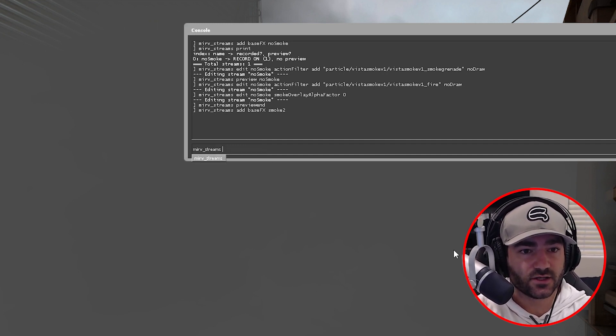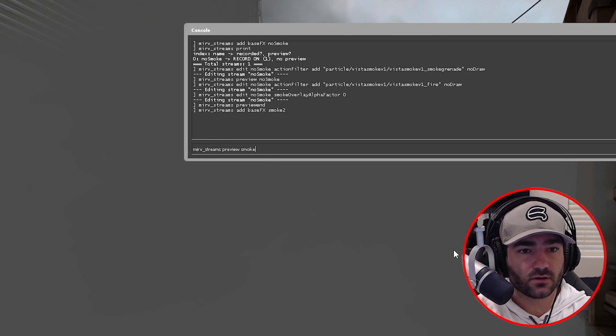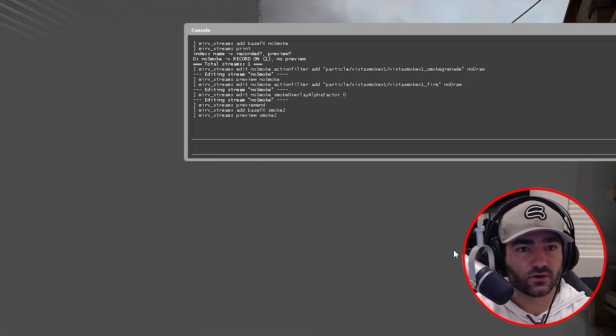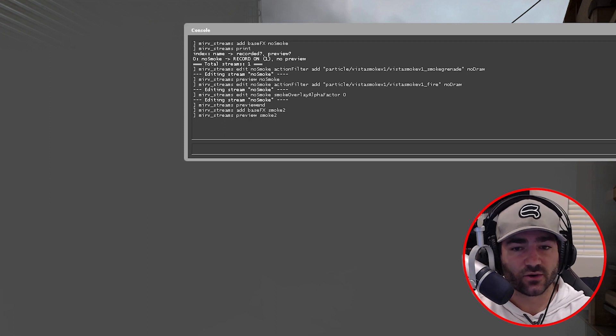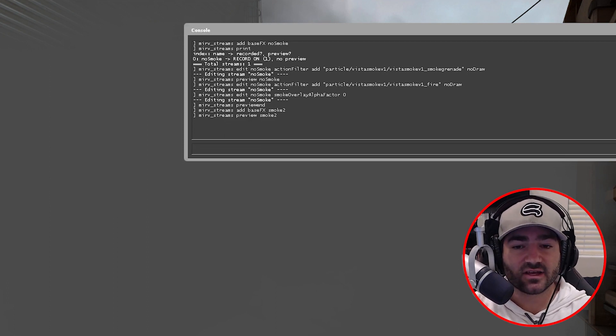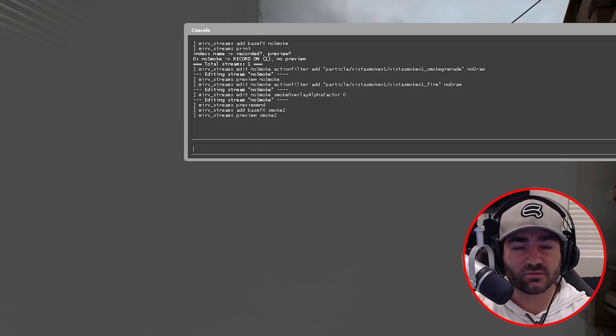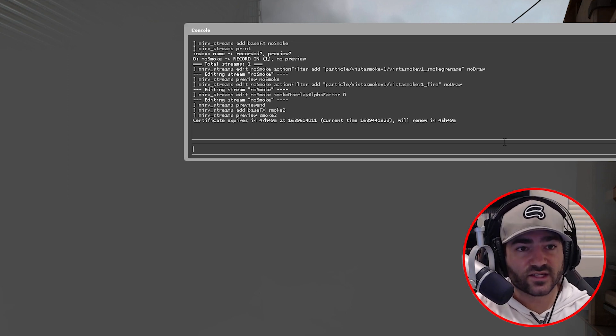So merv streams preview smoke two. So now we're previewing smoke two. So now we can see everything that gets applied to it as it happens in real time.